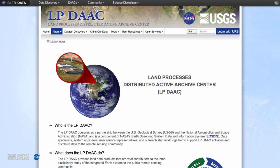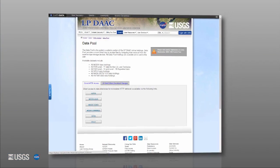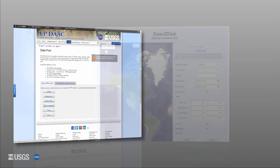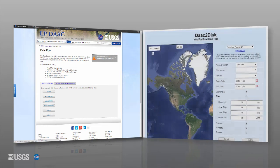The LPDAC ingests, archives, and processes NASA Earth science land processes data and information. It also distributes the data through a variety of data access tools that can help you find the data you need. This video will be focusing on Data Pool and DAC to Disk.